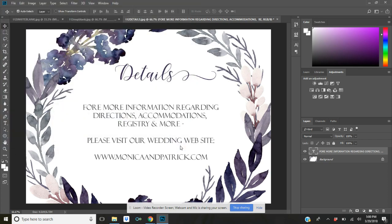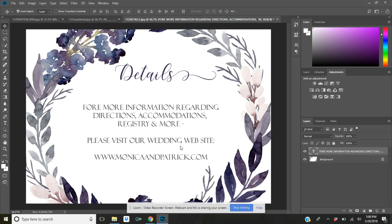I hope you guys have enjoyed this tutorial. I'm going to put the links down below in the description box where you can access these templates. If you have any questions, please feel free to leave a comment. And don't forget to like, share, and subscribe. I'll see you guys later. Bye!